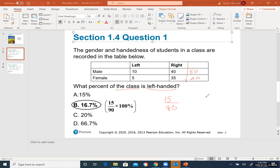Some people write 15/90 × 100%, others write 0.167 or the simplified fraction — all are correct. A fraction form is preferred. Now, your turn: try the next question on your own.